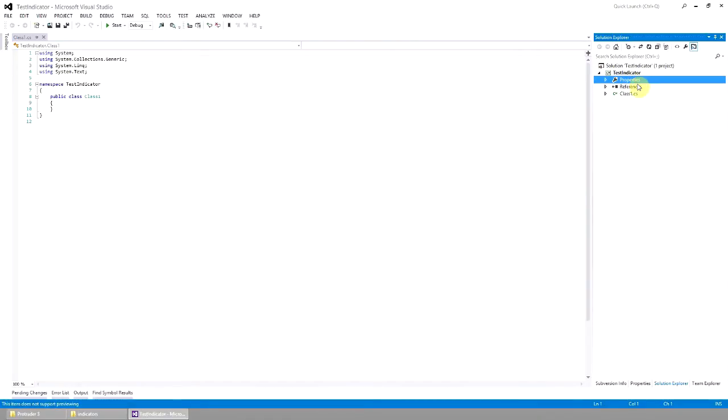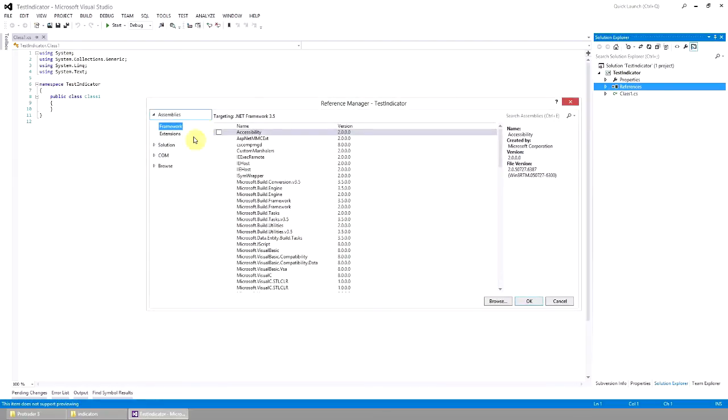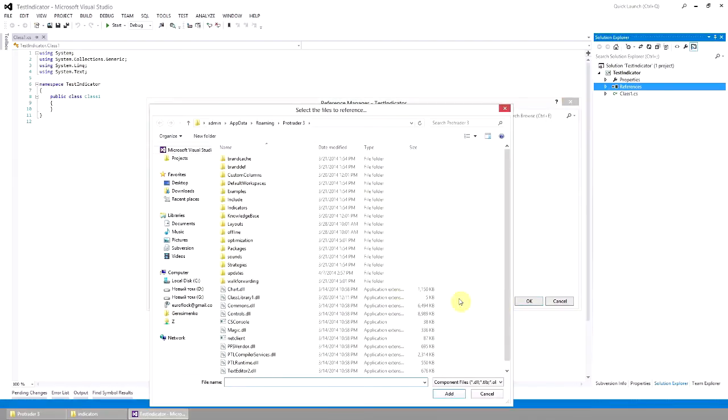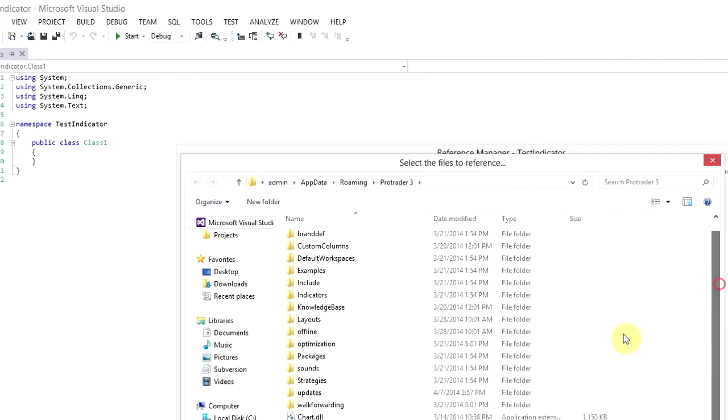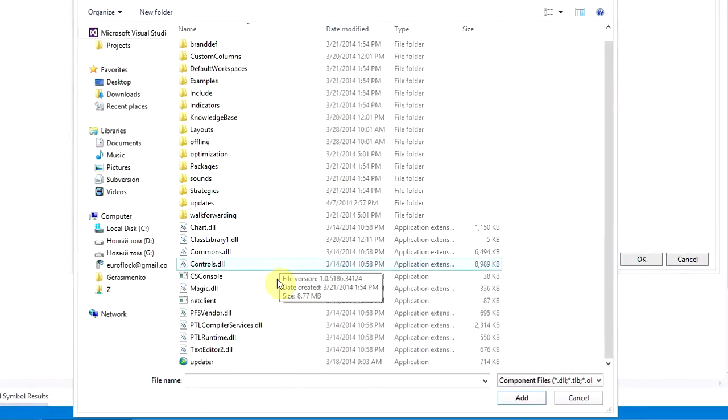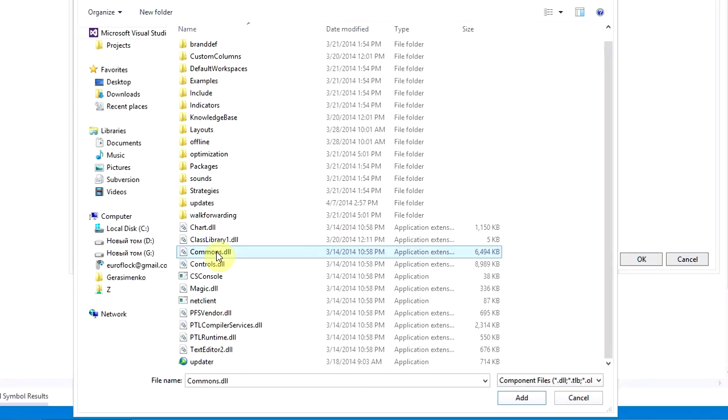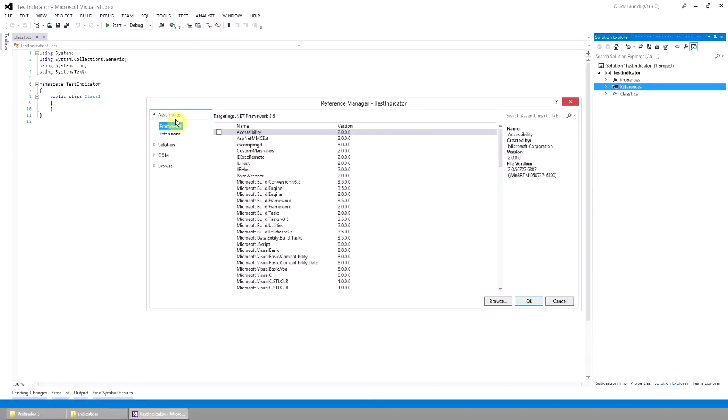Further, we need to add the necessary references. Let's open the directory in which we have installed the client. By default, the directory is C, Users, Username, Application Data, Roaming, ProTrader 3. We need two libraries from this directory, Commons DLL and PTL Runtime DLL. Let's add them.